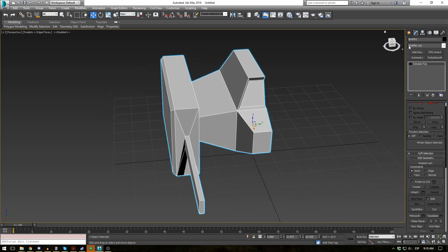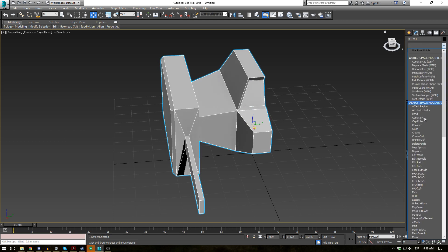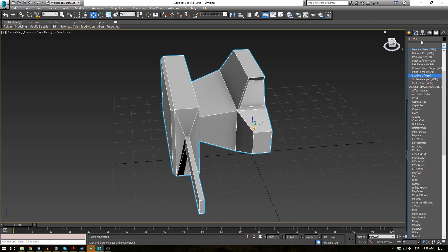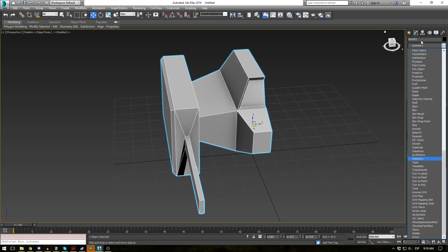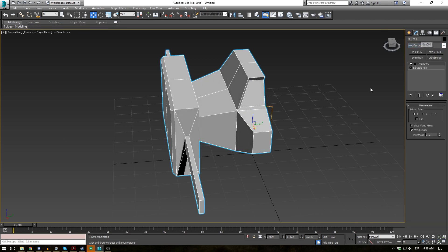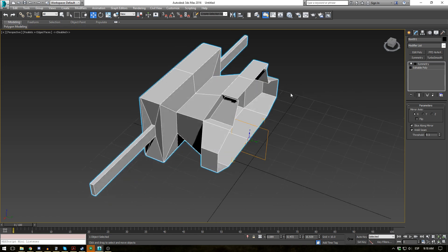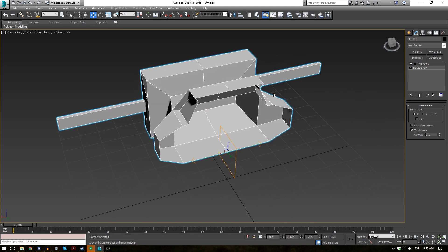So let's go ahead and go to our modifier list and add a Symmetry modifier. So just type in sim, press enter, and now it's enabled. You can see immediately that the object is symmetrical in one axis.